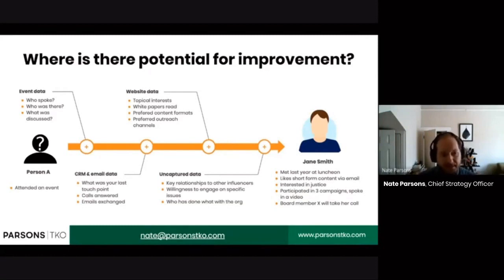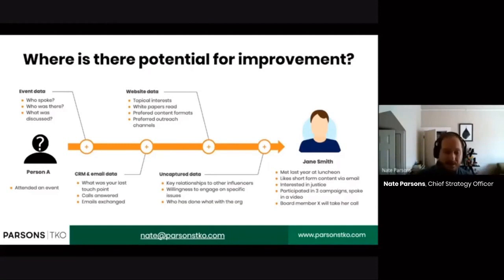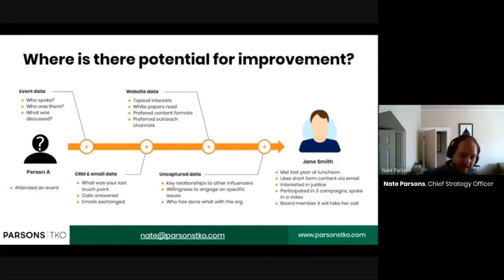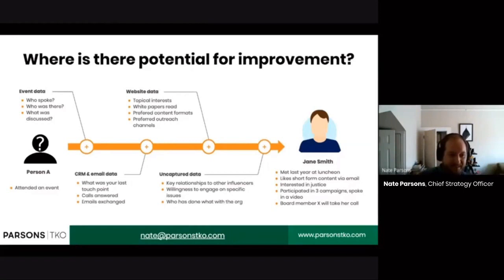With CRM and email data, what is your last touch point? Is somebody starting to non-engage with you? That's a really good population to look at. That group tells you a lot about whether you're collecting enough information to know if you're targeting that person right, or whether you're not creating the right cadence. They're sort of your canaries in the coal mine. Thinking about why people are becoming less engaged with you is actually as interesting sometimes as why they're engaging with you — and that's a little counterintuitive for people. These profiles can help you do that.